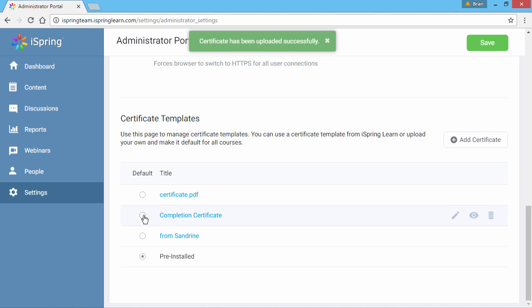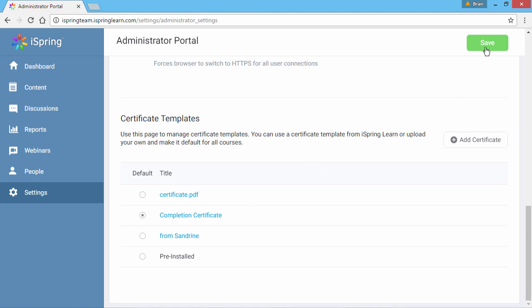If you like, you can make it the default for all courses. To save your changes, go to the top and click Save.